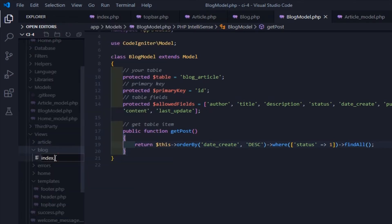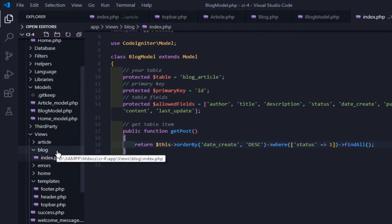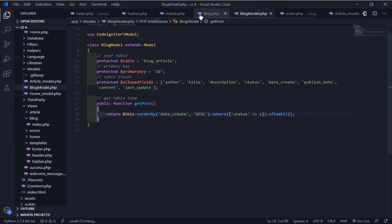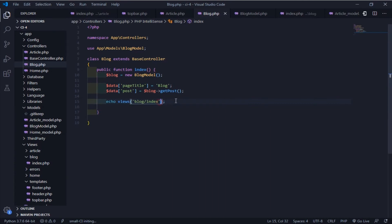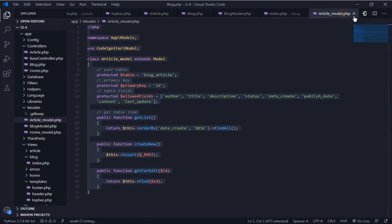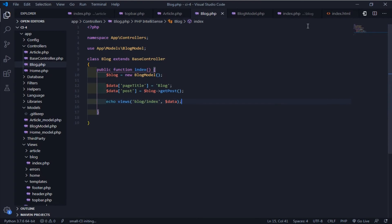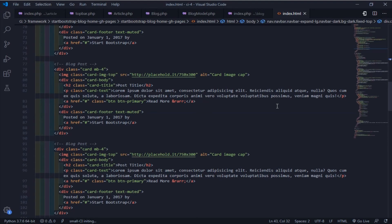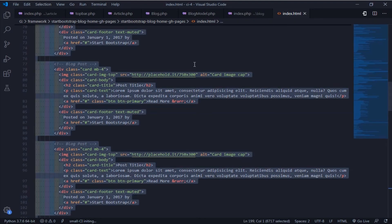Now I'll make the page view. Here I use a Bootstrap blog home template.